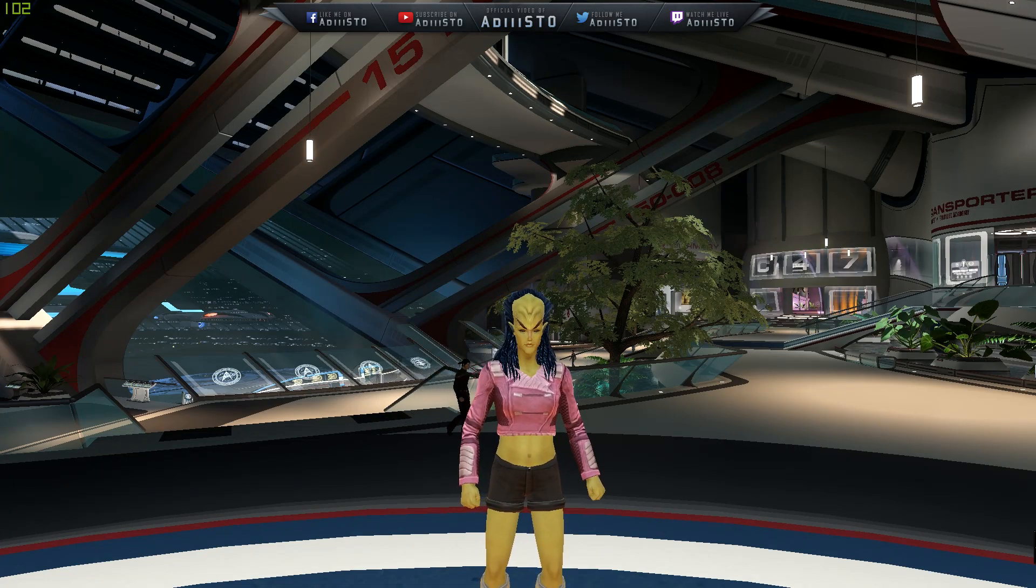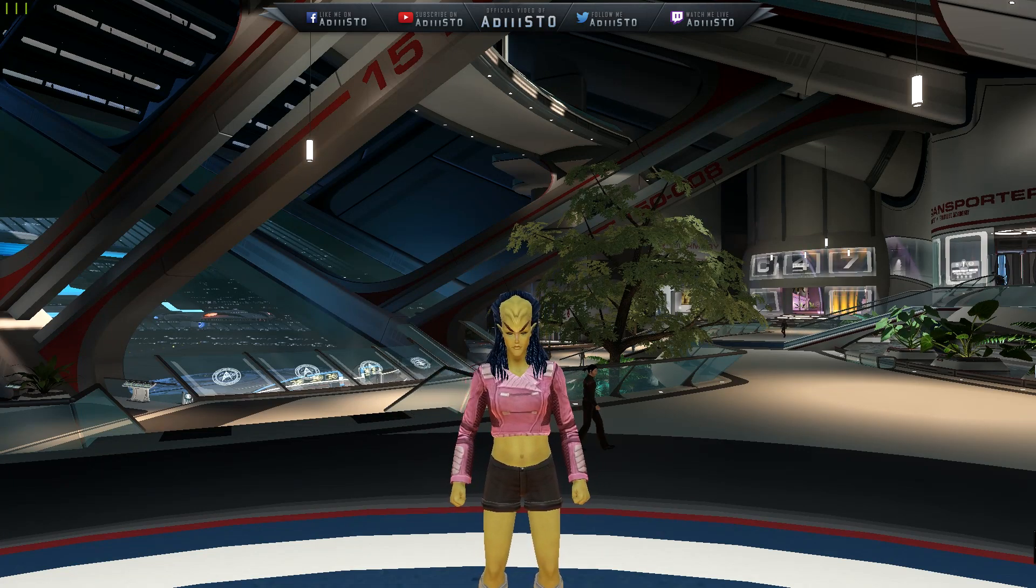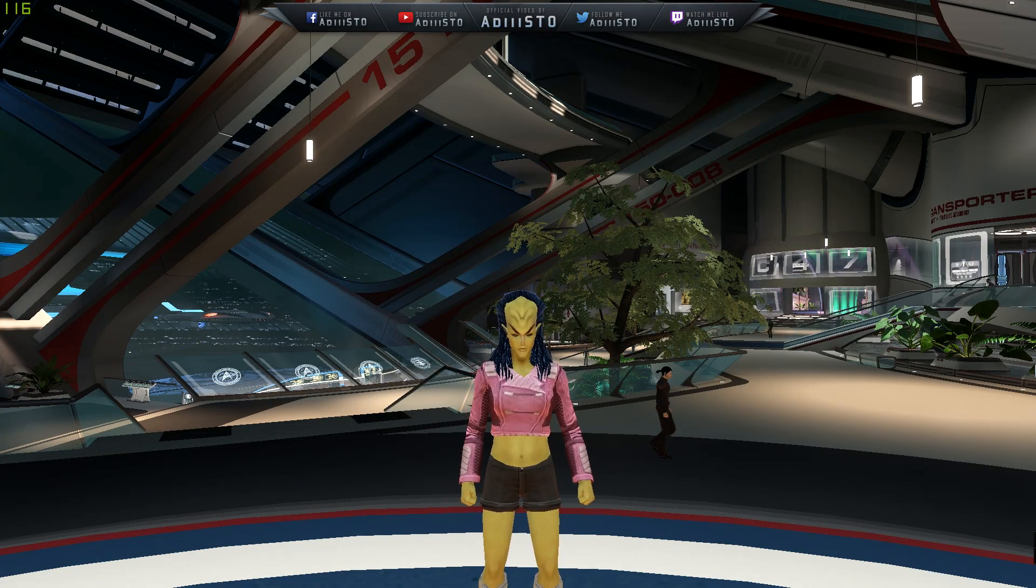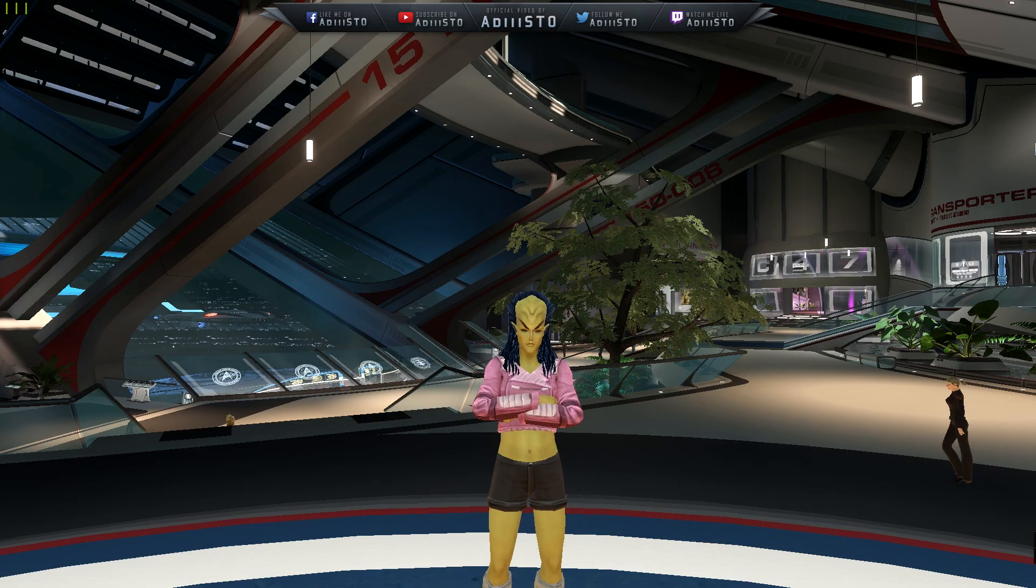On November 10th, Cryptic is teasing us with new loadout capabilities. Channel subscription is also available on my awesome channel. If you want to support the content that I'm making and me personally, this is how you can do this.